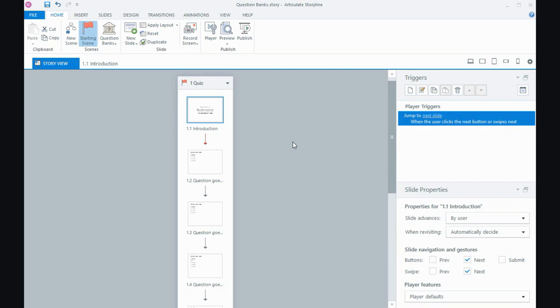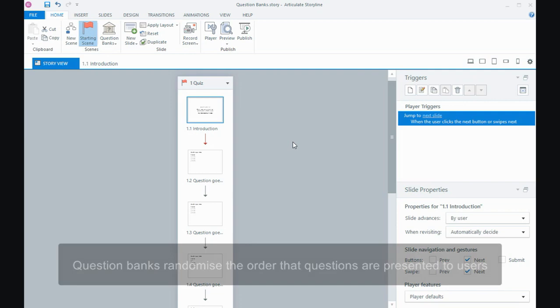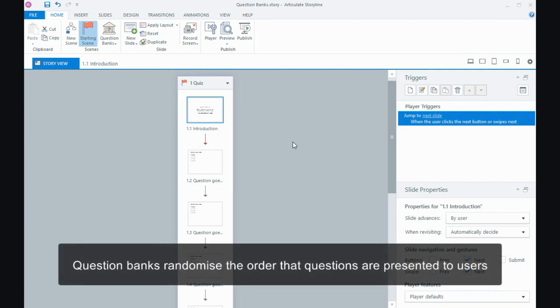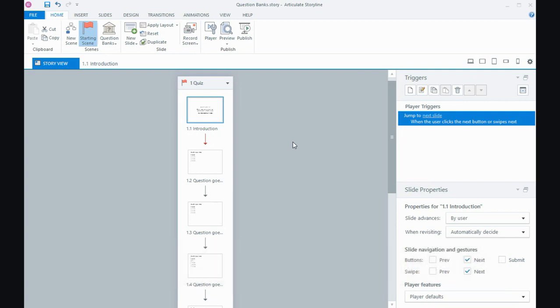But if I wanted to randomize the order that people are presented questions, I need to use a question bank for that. And a question bank is a bit like a bucket. We're going to put all of our questions into the bucket and then Storyline will draw them out in a random manner for people to use.